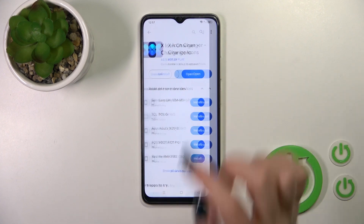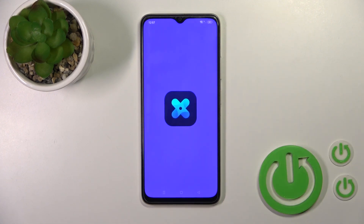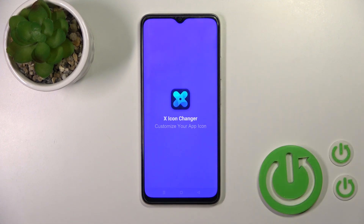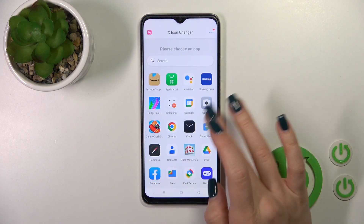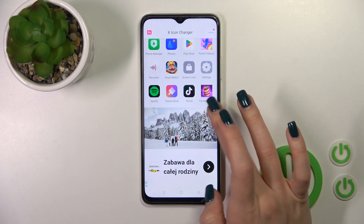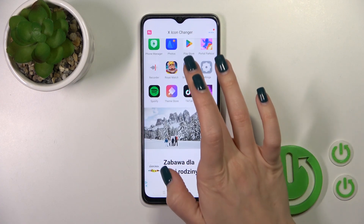Then just tap to open the app and select one from the available applications here.